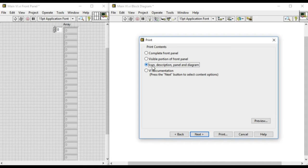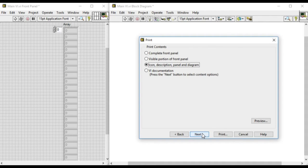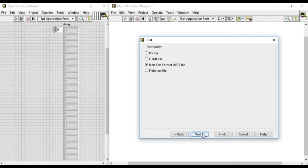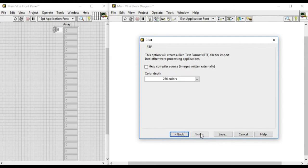If we want the documentation, we can select that option. Now we can directly print or we can produce a different file. We'll select the RTF file format.